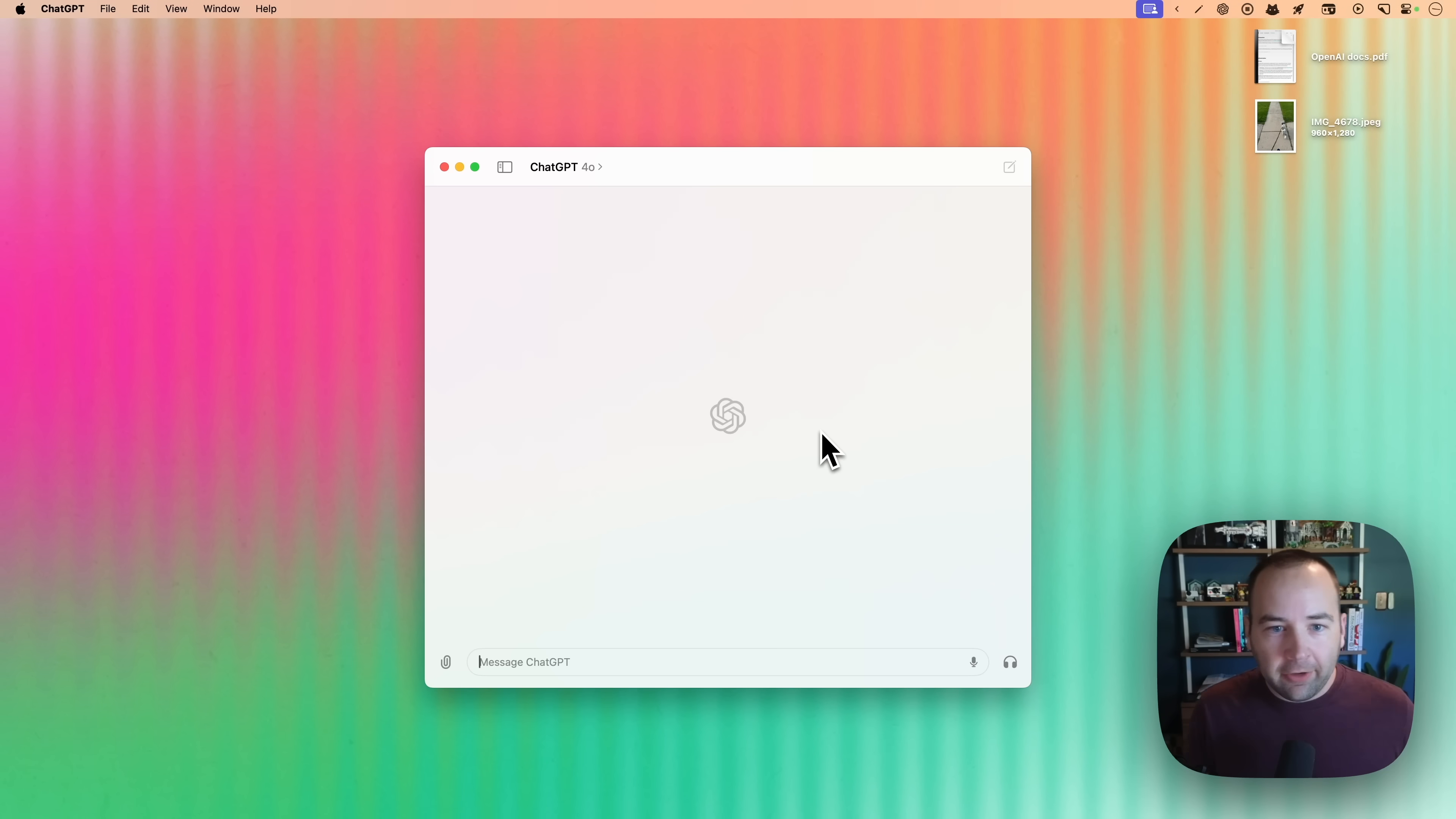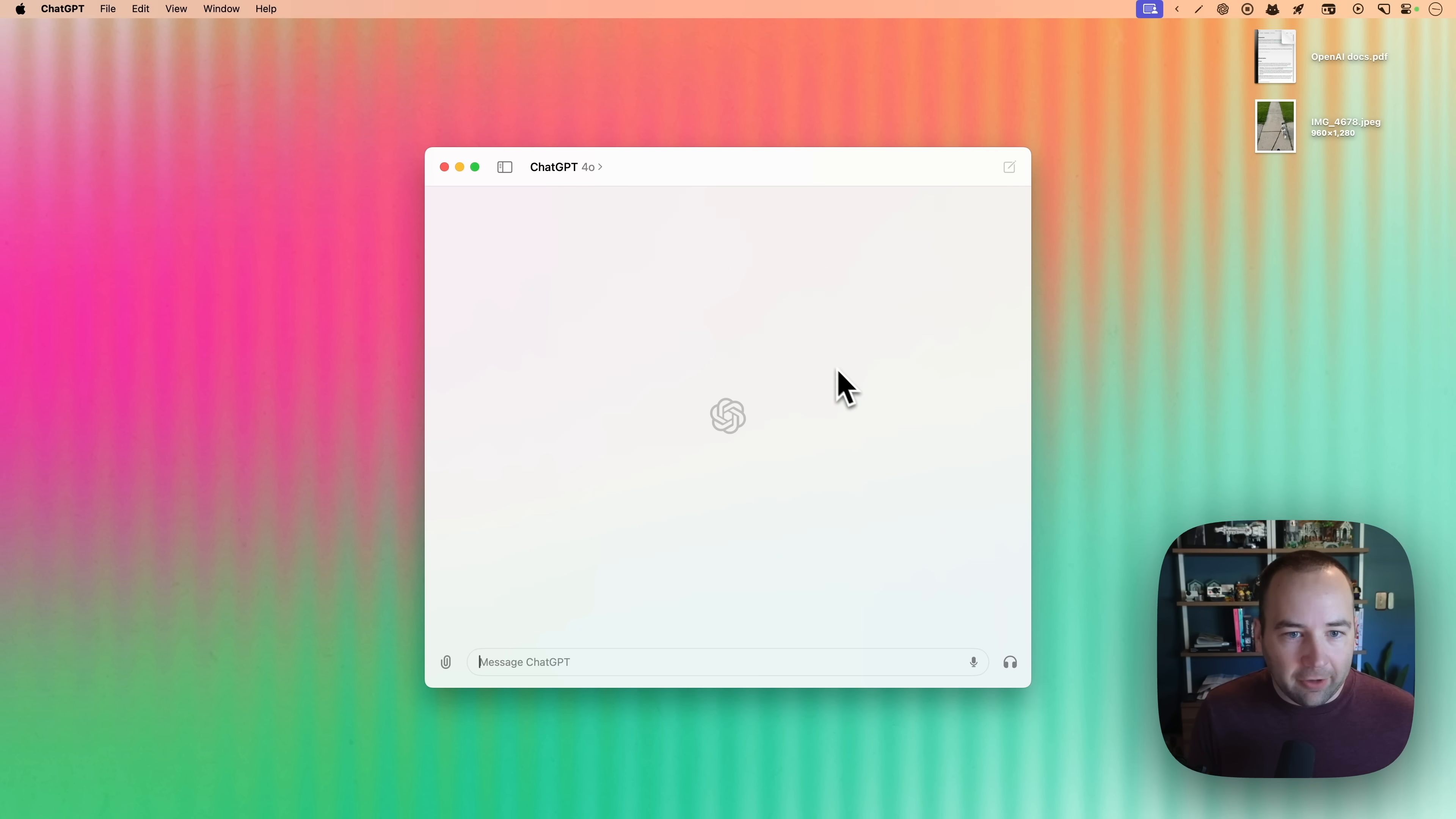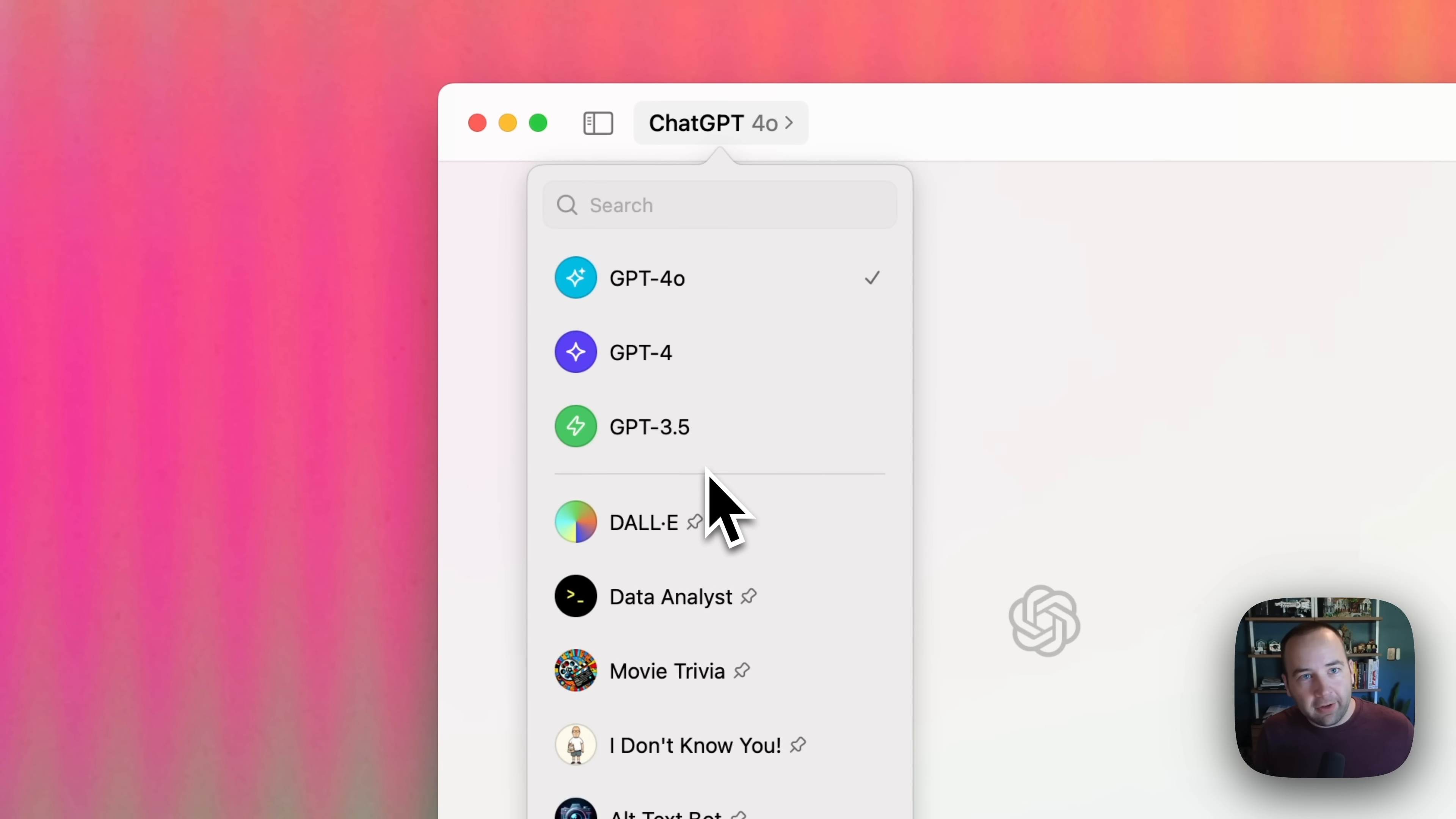I just got it installed yesterday. I've been using it for a little bit, and I wanted to show you kind of how it works. So if you've used ChatGPT for your iPhone or Android, you basically get the gist. A lot of it is the same. So you can go up here and choose what model you'd like to use. You also have access to all of your GPTs.